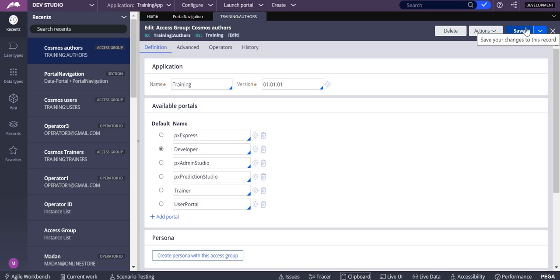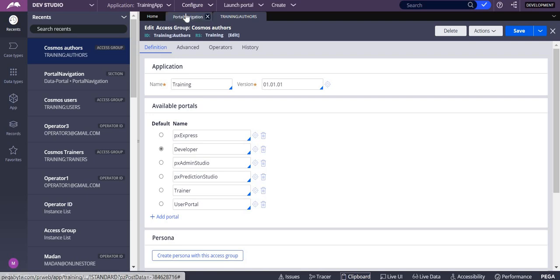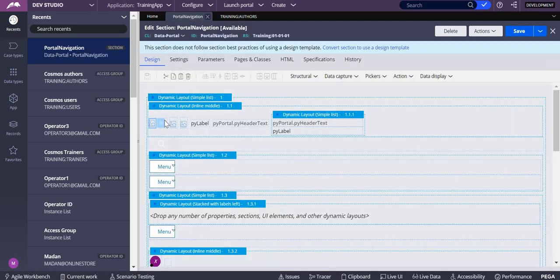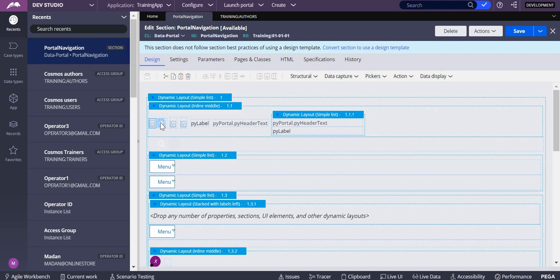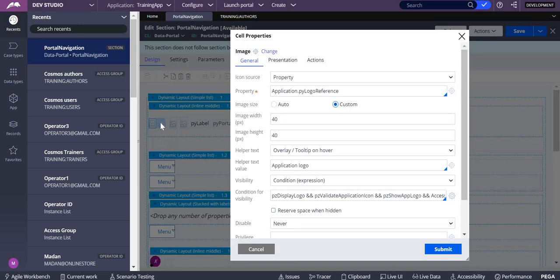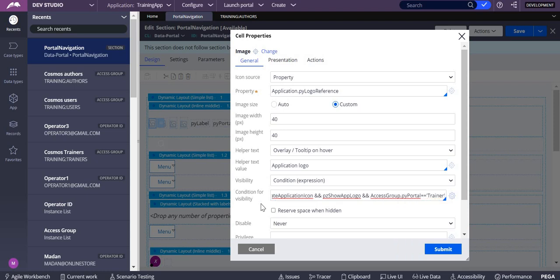With this, you can determine which portal you want to show the logos for. As I said, in portal navigation you have the icon, the application logo. What I'm doing is adding a visibility condition over there.